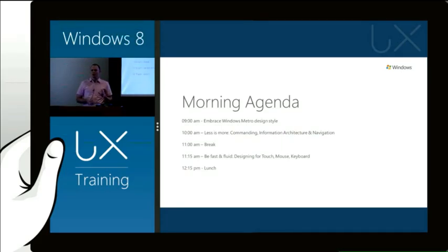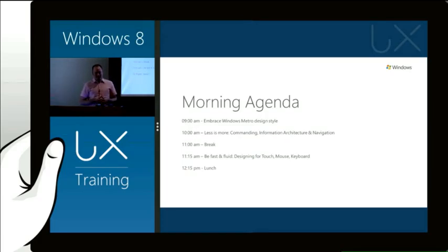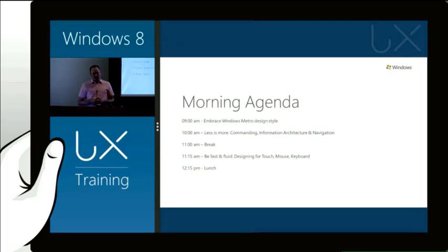We'll then take a quick break to allow you guys to get something to drink, go have a coffee. And then we'll be back with JK, who will then be talking about designing for touch, mouse, and keyboard.